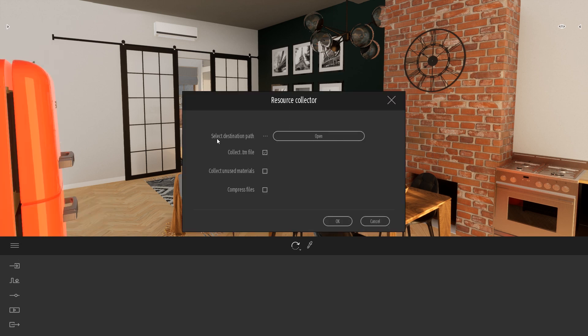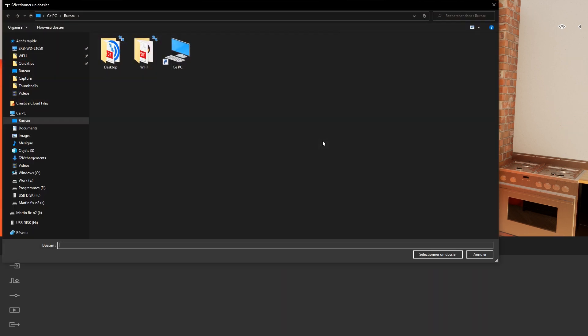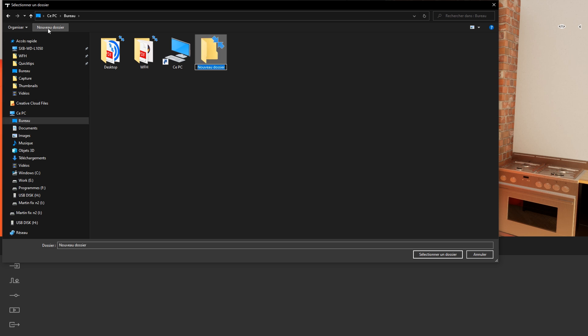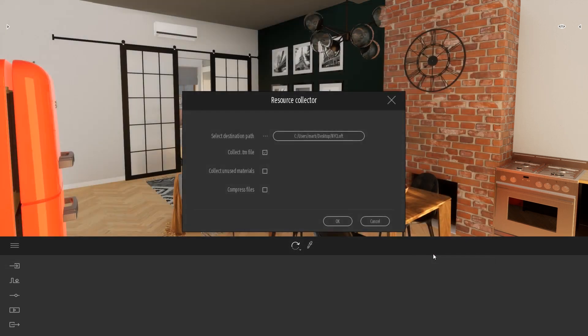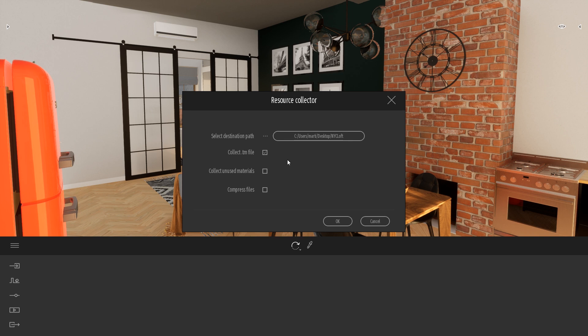So first thing here I will define the destination path so I will just send that to my desktop. Let's create a new folder and here I will say collect the Twinmotion file. It won't move the actual Twinmotion file, it will basically just make a copy of this file.